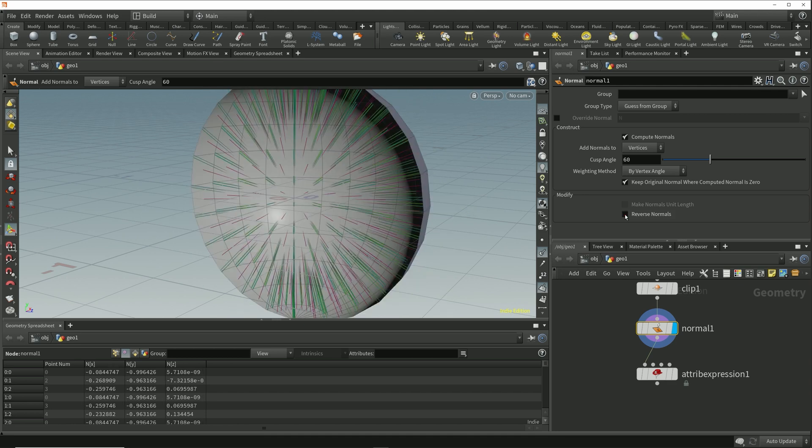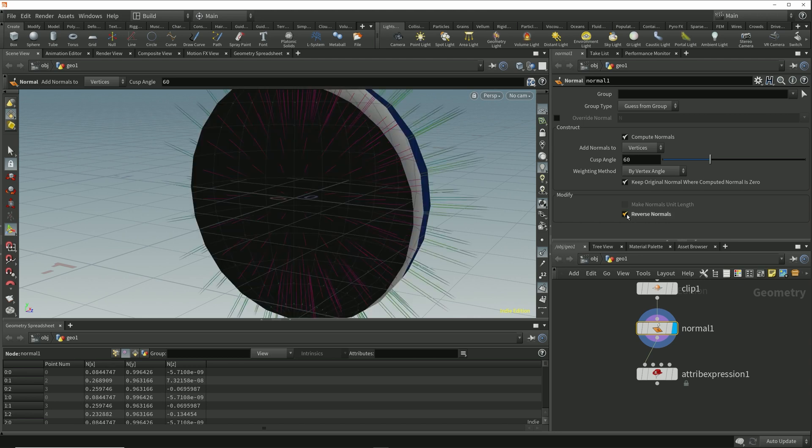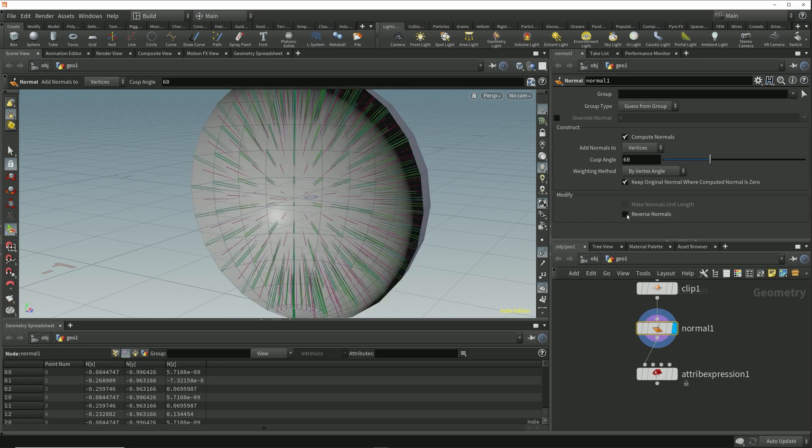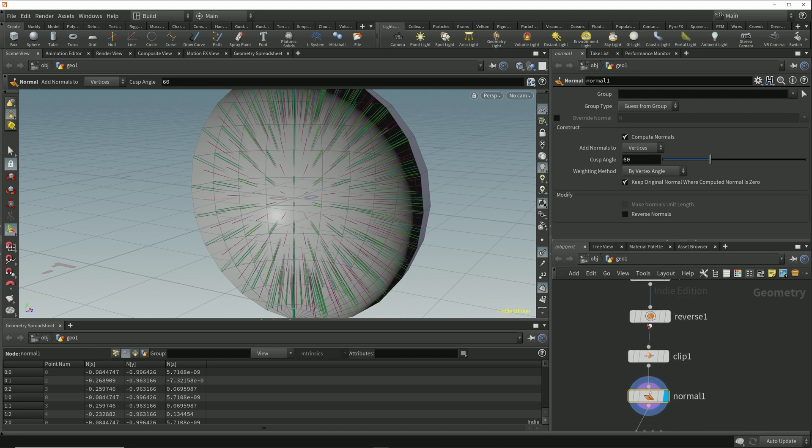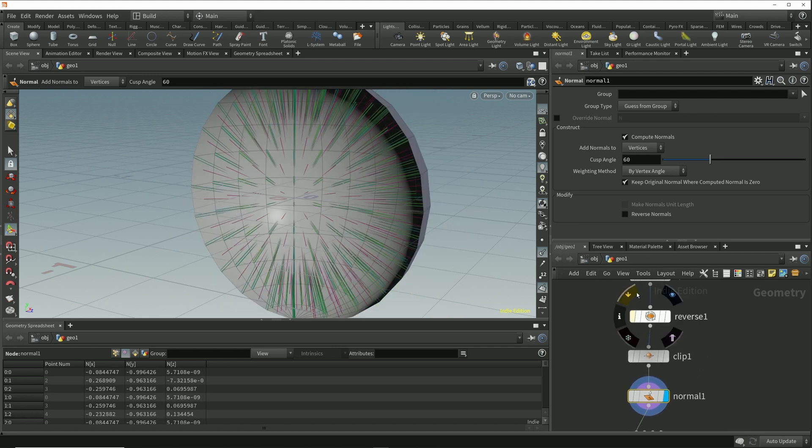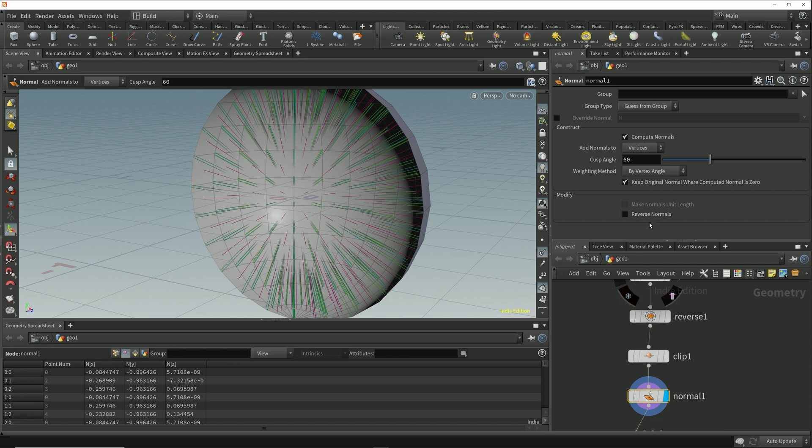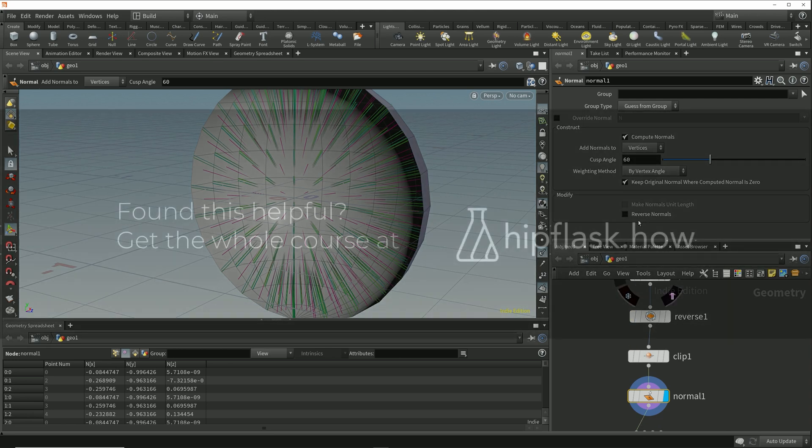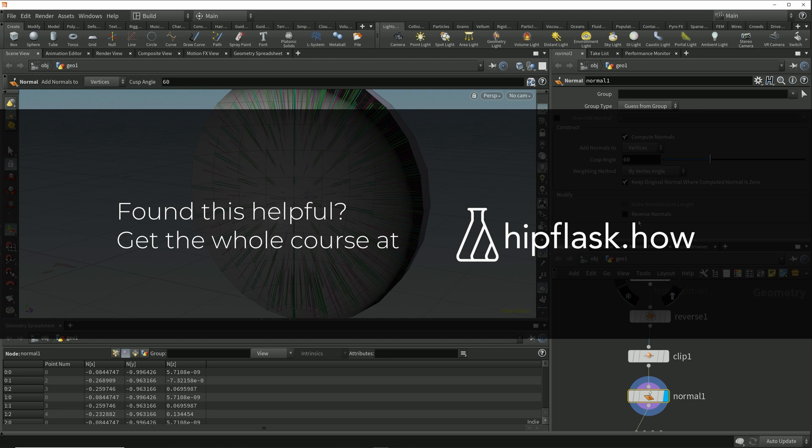So to reverse the vertex normals for surface shading, it's not sufficient to simply reverse the vertex normal vector. We need to actually reverse the polygon winding order because this is what determines the primitive direction. Using this reverse normal option on the normal node is something we'd more typically do when using normals to orientate geometry, and that's what we'll look at in the next lesson.